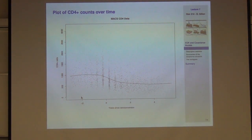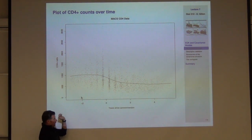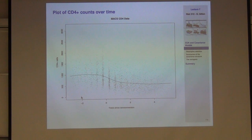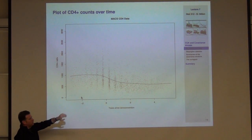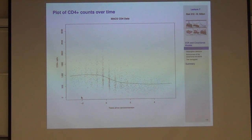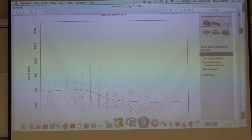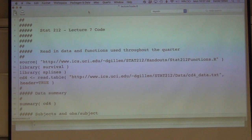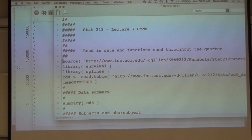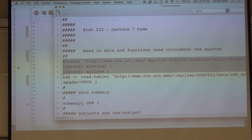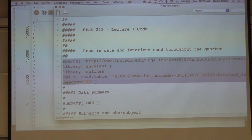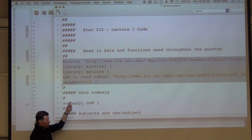I showed you a scatter plot of the data — each point represents a single observation on an individual, with a smoothing spline running average. Let me jump into R to show you. I'm using two packages: the survival package and the splines package. If my code doesn't work for you, it may be because you didn't load those two libraries. Make sure those packages are loaded.